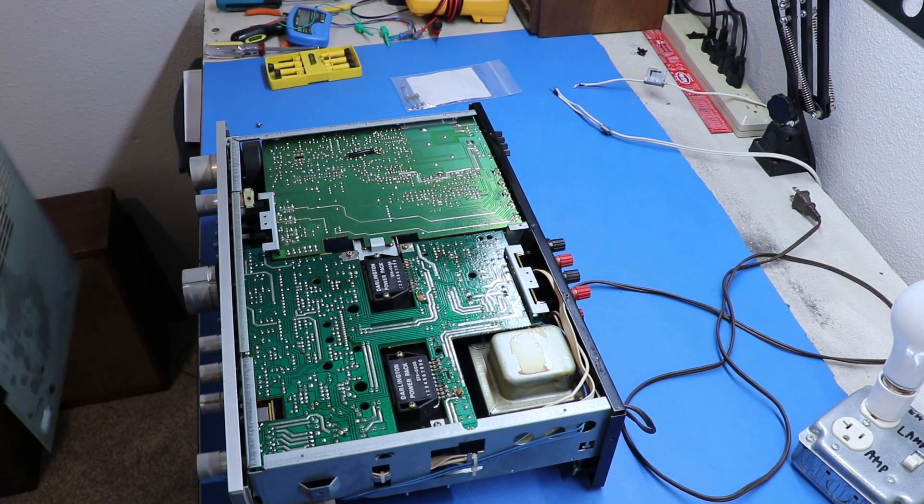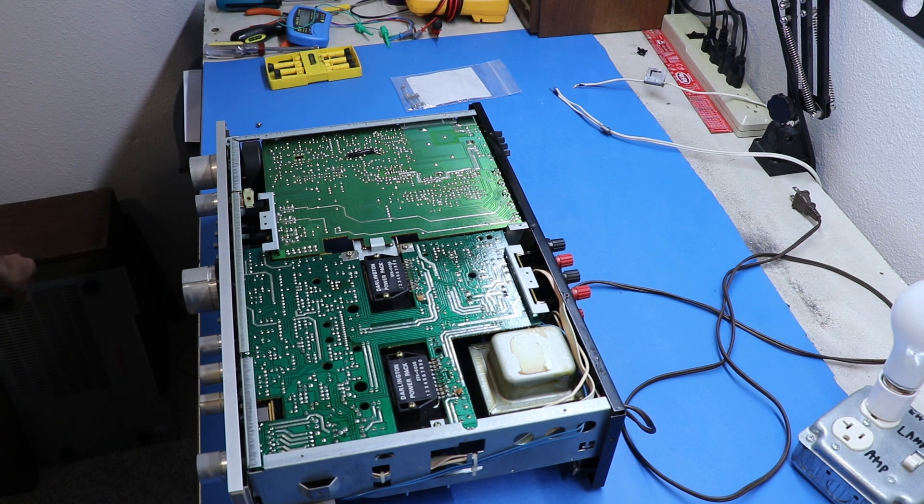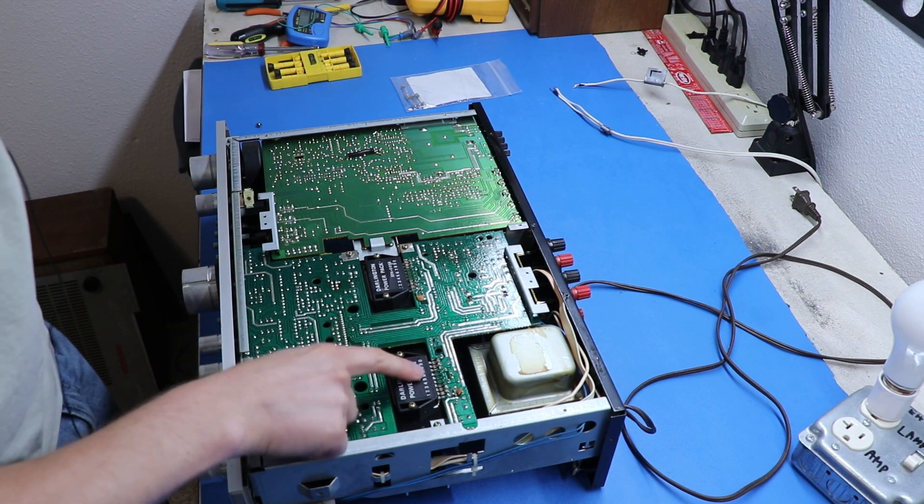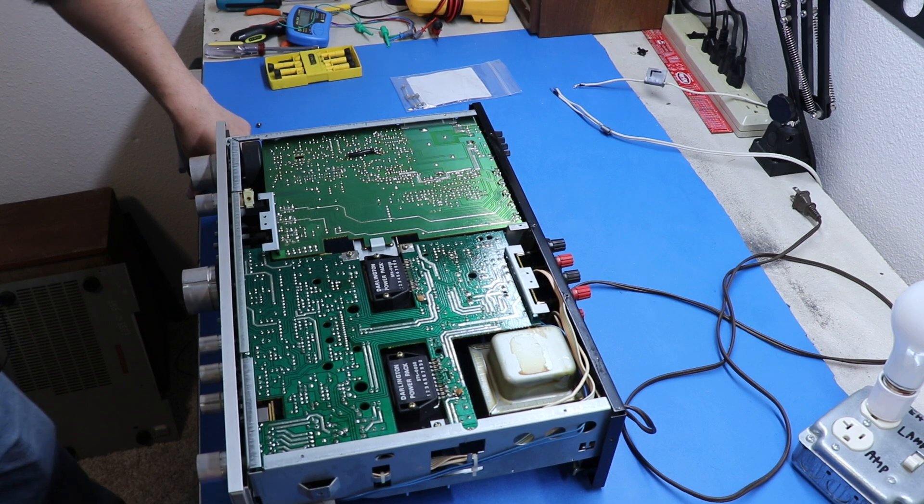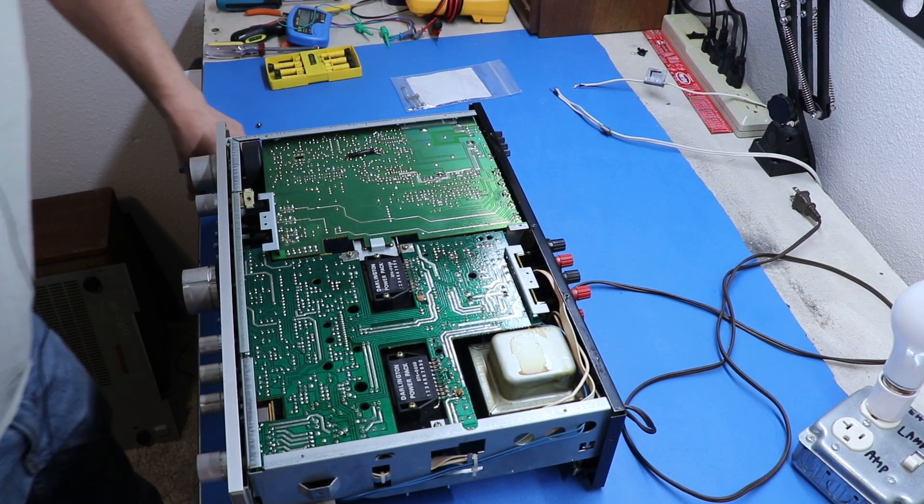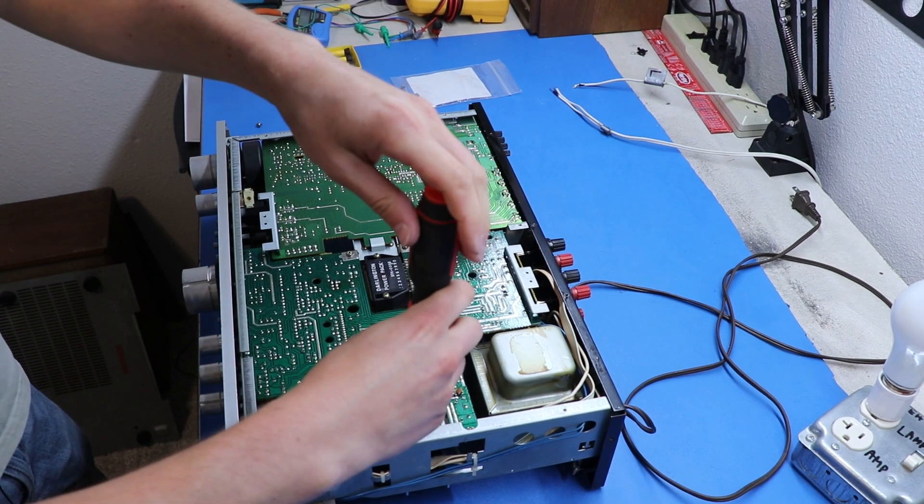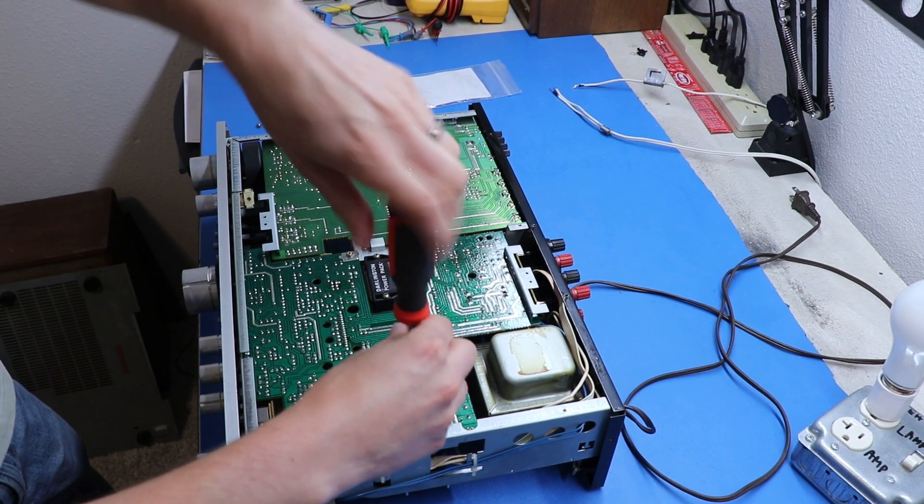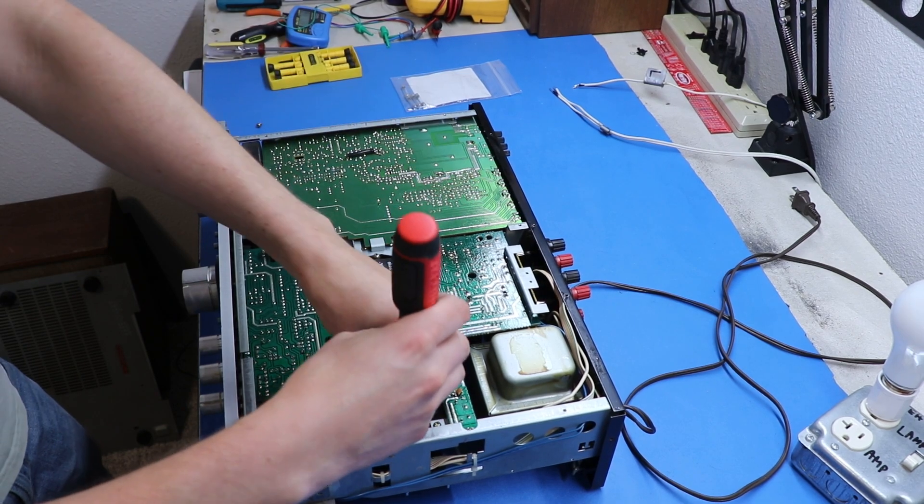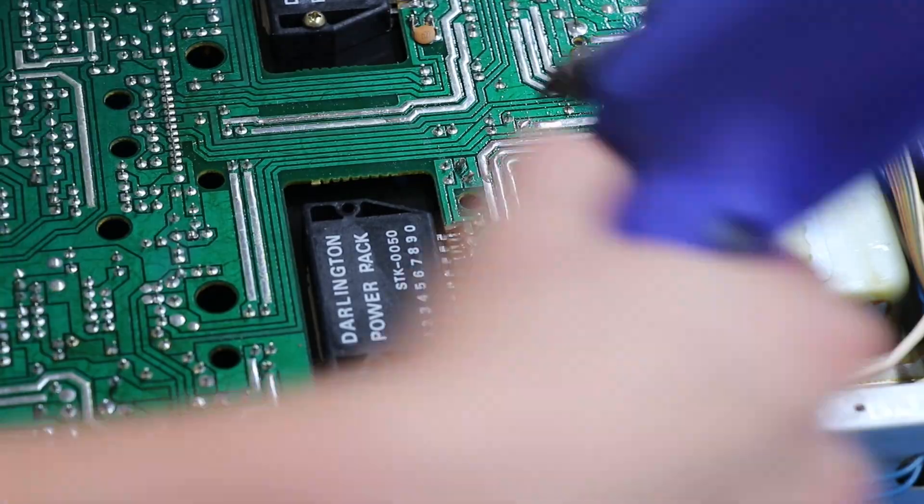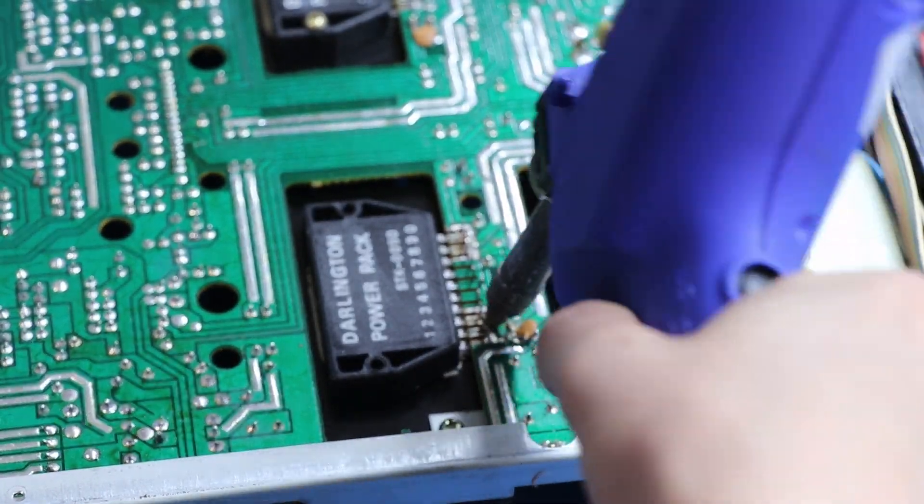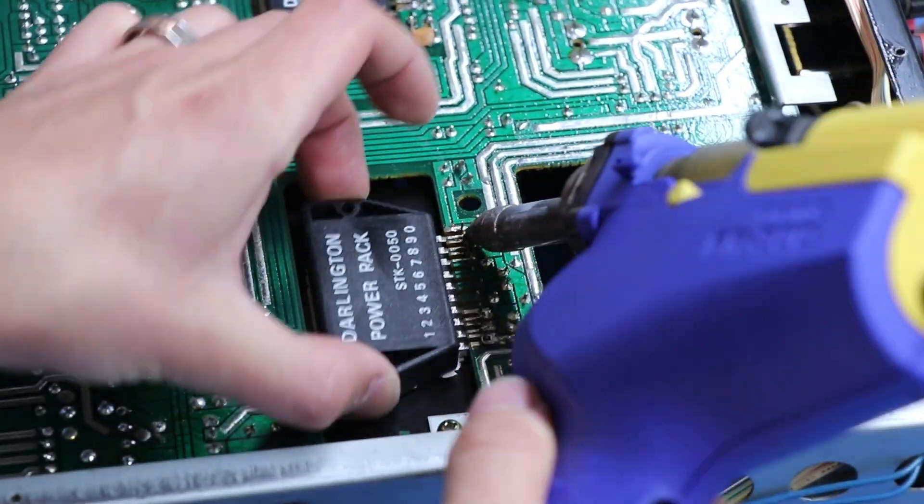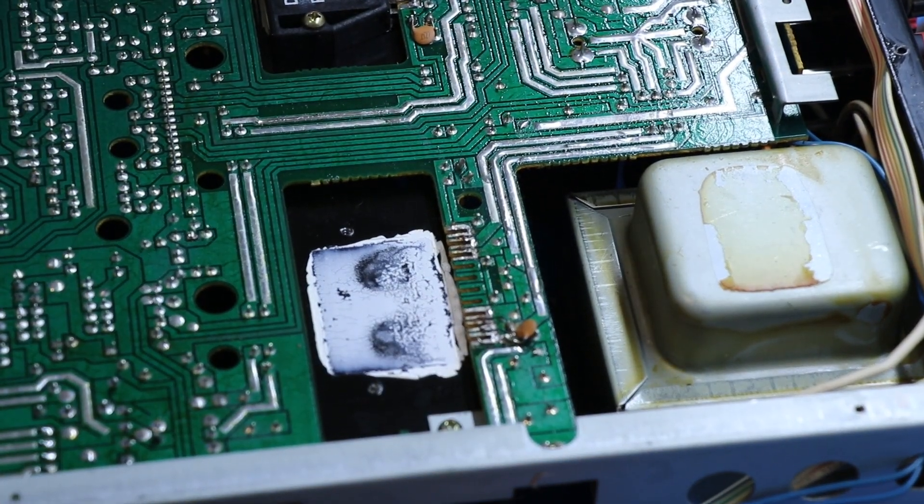Okay. Not too dirty under here. Could use a nice brief wash. And there it is. The Darlington Power Packs. And they are soldered in. Which is, you know, not the worst thing in the world, but kind of a pain. So let's work on getting these out, huh? We're going to start right here with this one. Okay. That's one out.